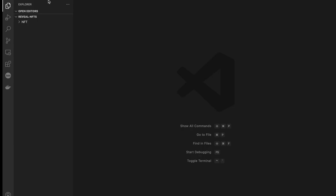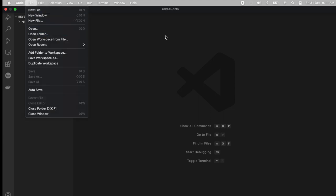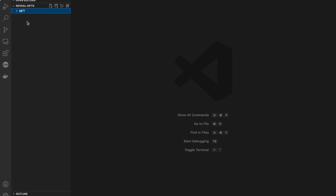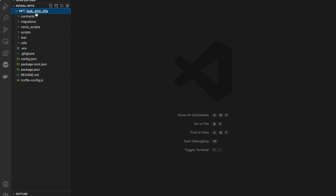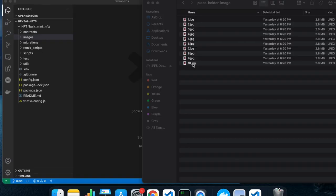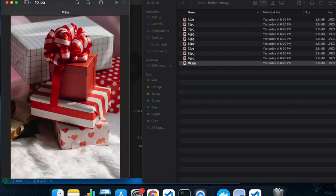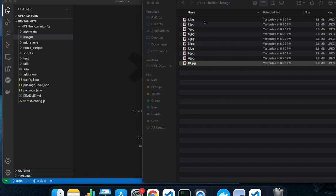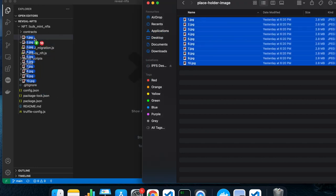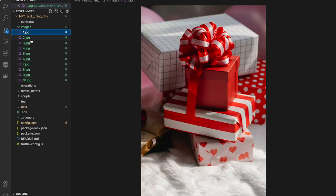To open the folder in VS Code, click on File, then Open Folder, and select the folder where we cloned our repo. Once that is done, click on the dropdown icon and you can see all the folders present inside it. We need to create a folder inside the bulk-mint-nft folder named images. Inside this, we need to place all our placeholder images. I have made 10 copies of the same placeholder image because I want to show the same placeholder for all NFTs in this collection, but you can use different placeholder images if you want.